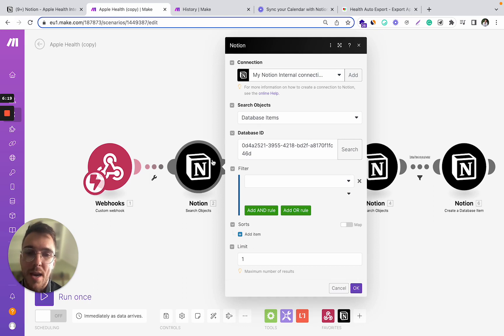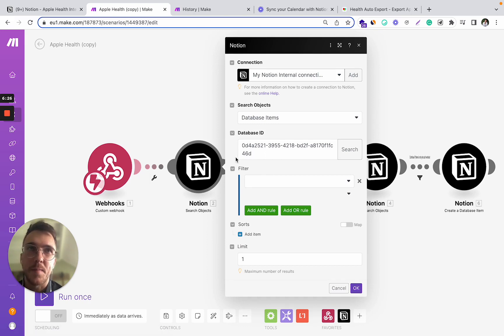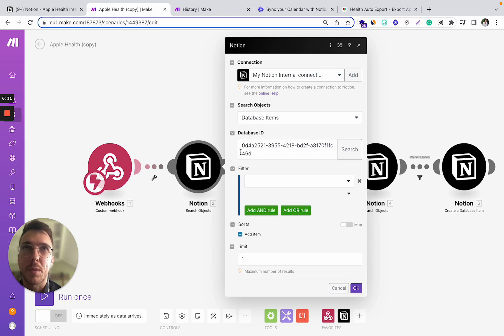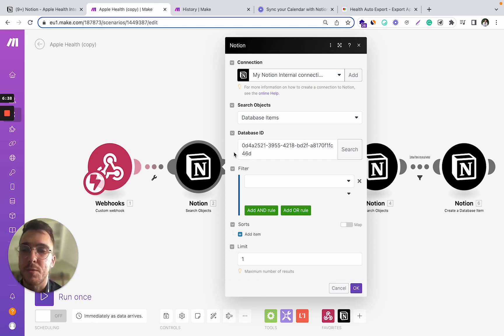So what this step will actually do, search objects, it will find an object inside this database. And by default, it searches and finds the latest available object.